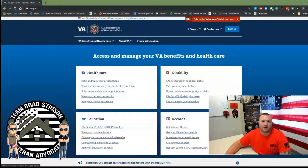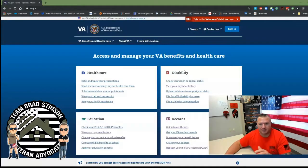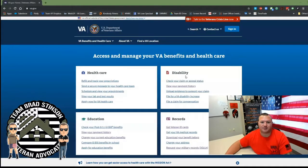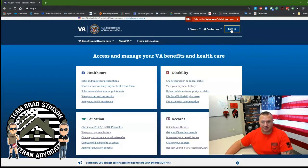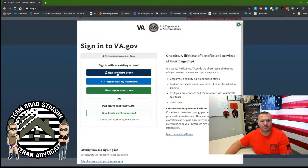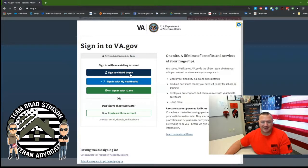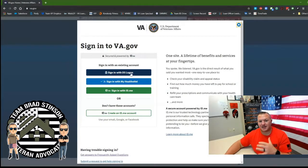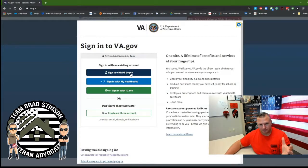So here we are at the main VA.gov website. Now you have to sign in. There are many forms of sign-in that you can choose. You're signing with DS Login. DS Login is your eBenefits account that you currently have right now.